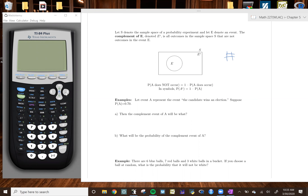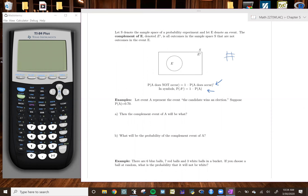Whenever we're finding the complement — or the probability of the complement — we're going to be using one of these two formulas. The first one says the probability A does not occur is equal to one minus the probability of A. Or using the notation: probability of A to the c power equals one minus the probability of A, where the probability of A is the probability it does occur.